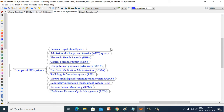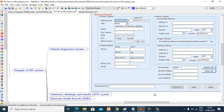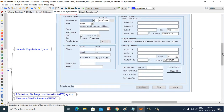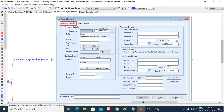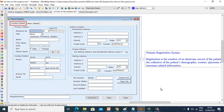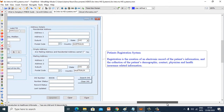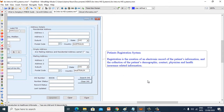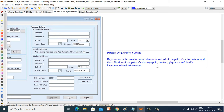Let's go to the first: Patient Registration System. A Patient Registration System is the creation of an electronic record of patient information and the collection of patients' demographic, contact, physician and health insurance related information.